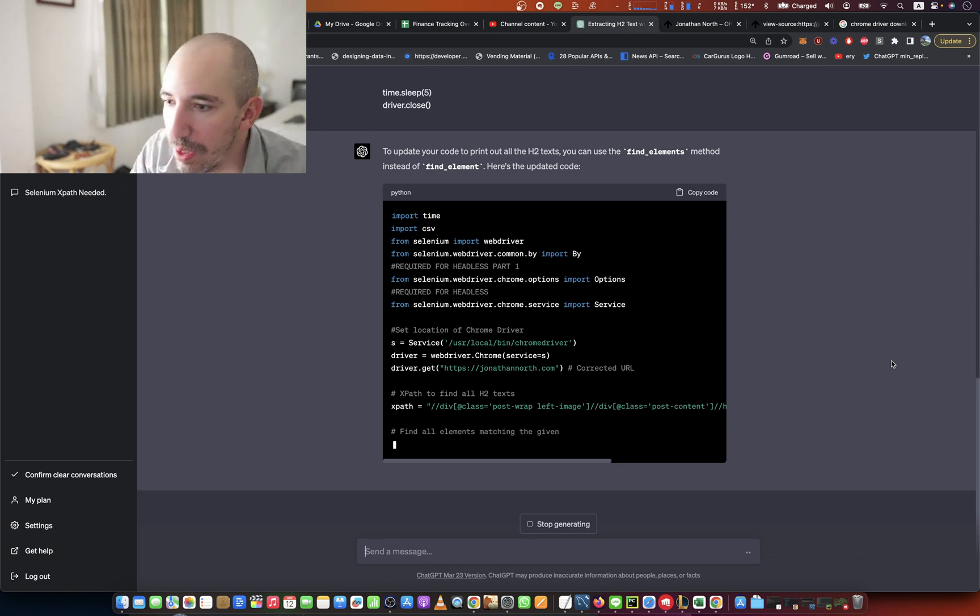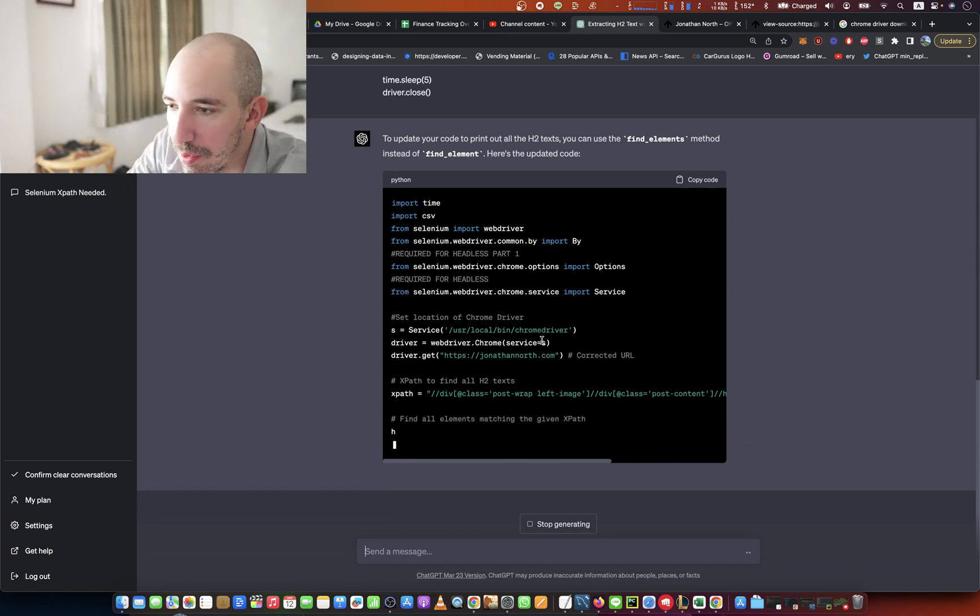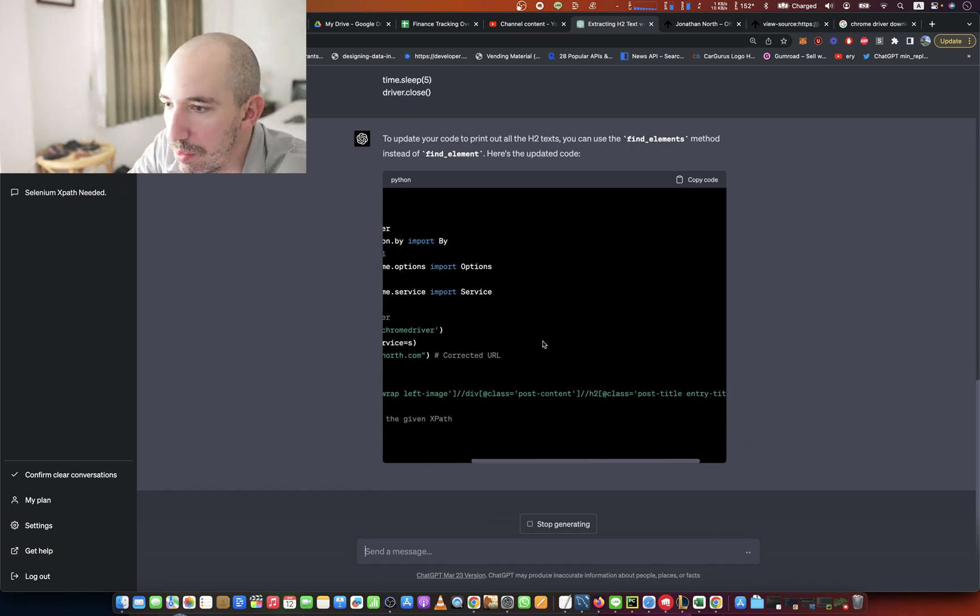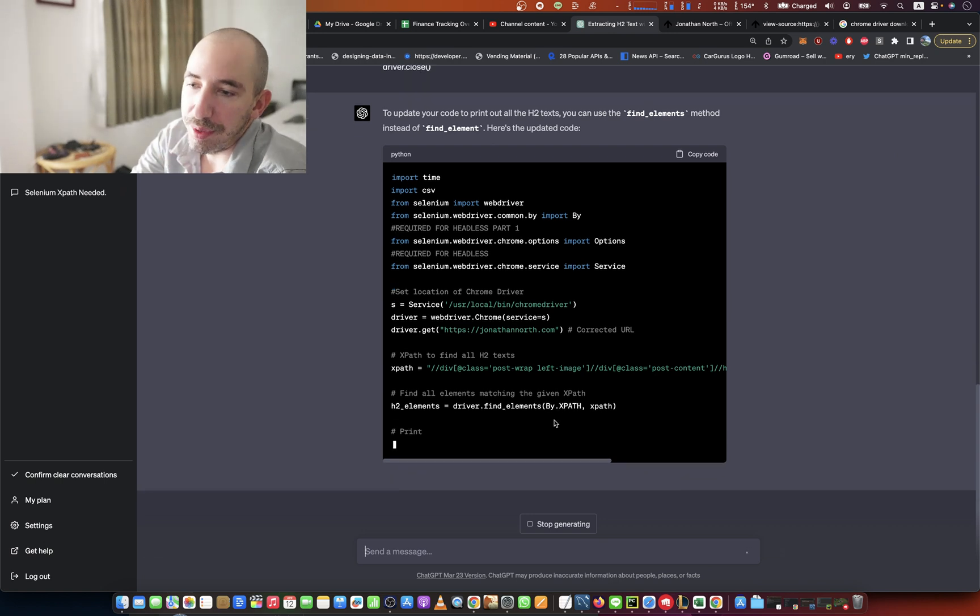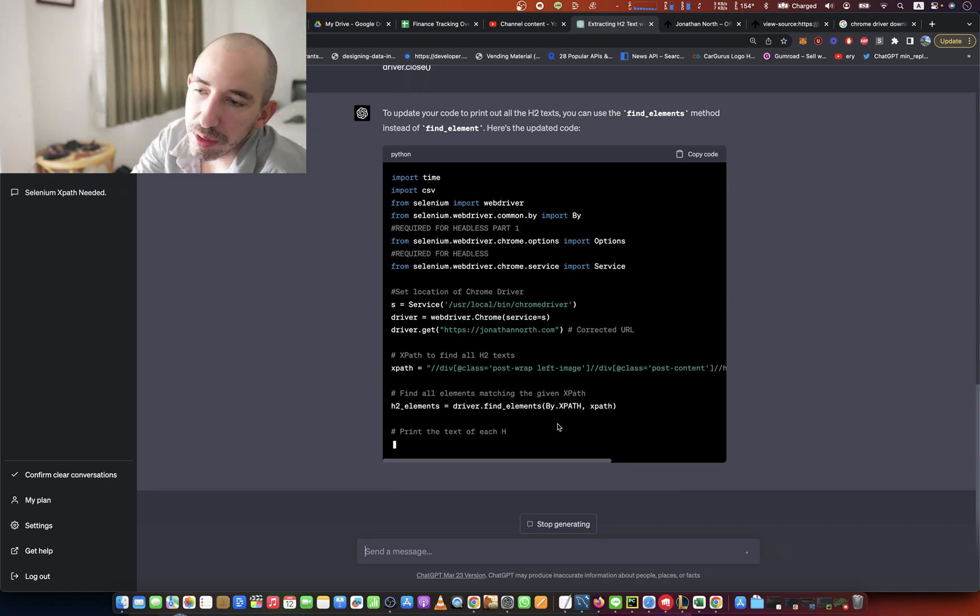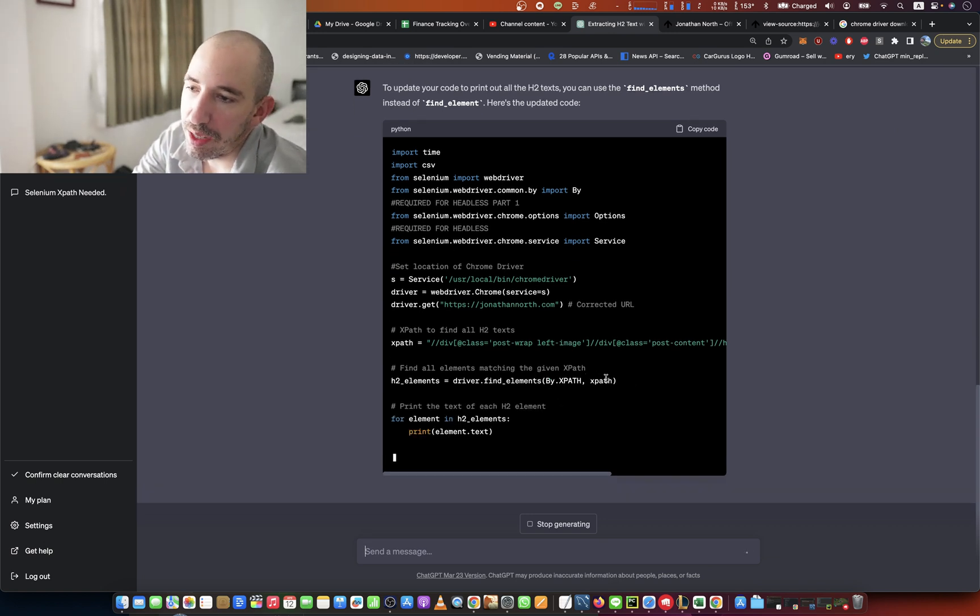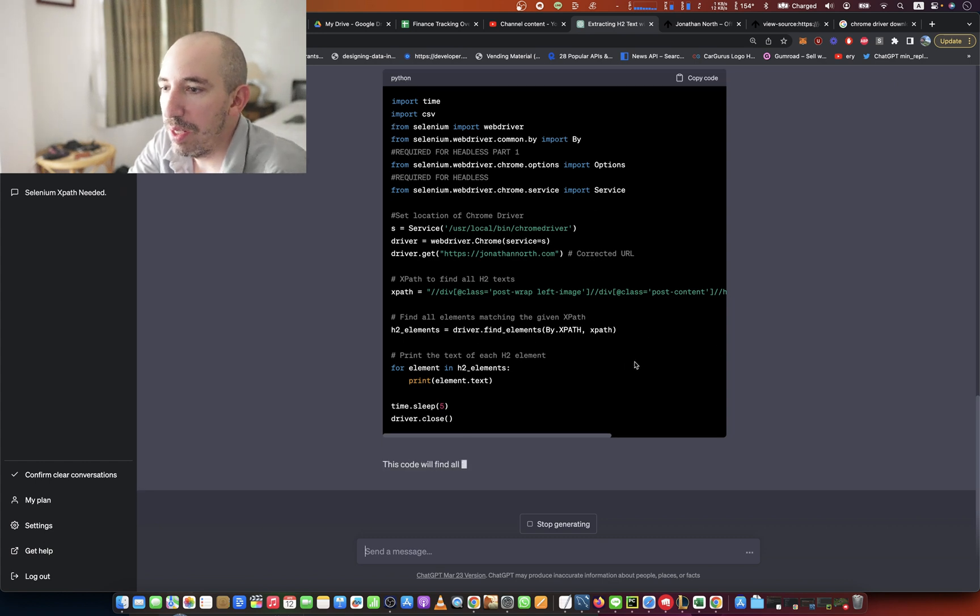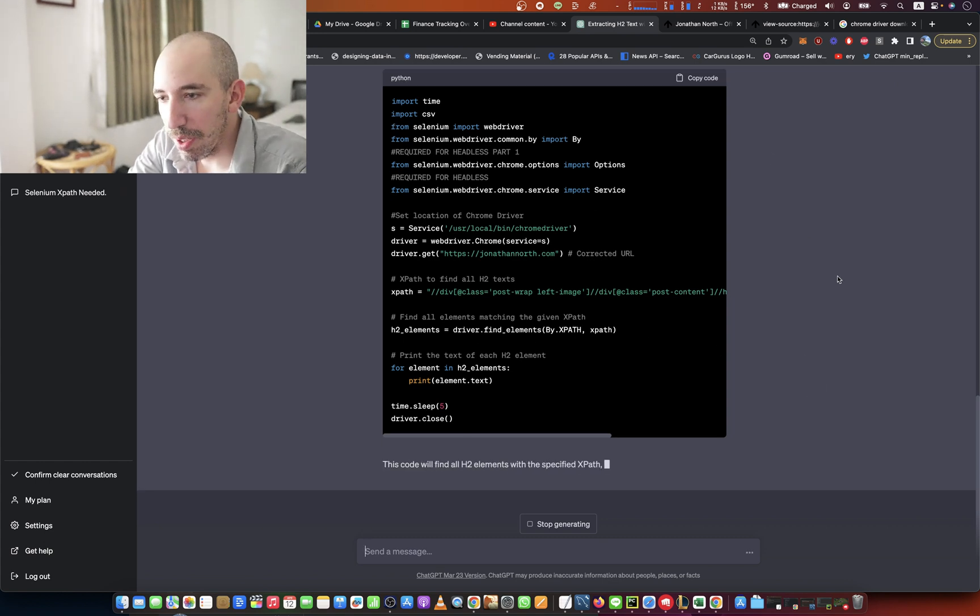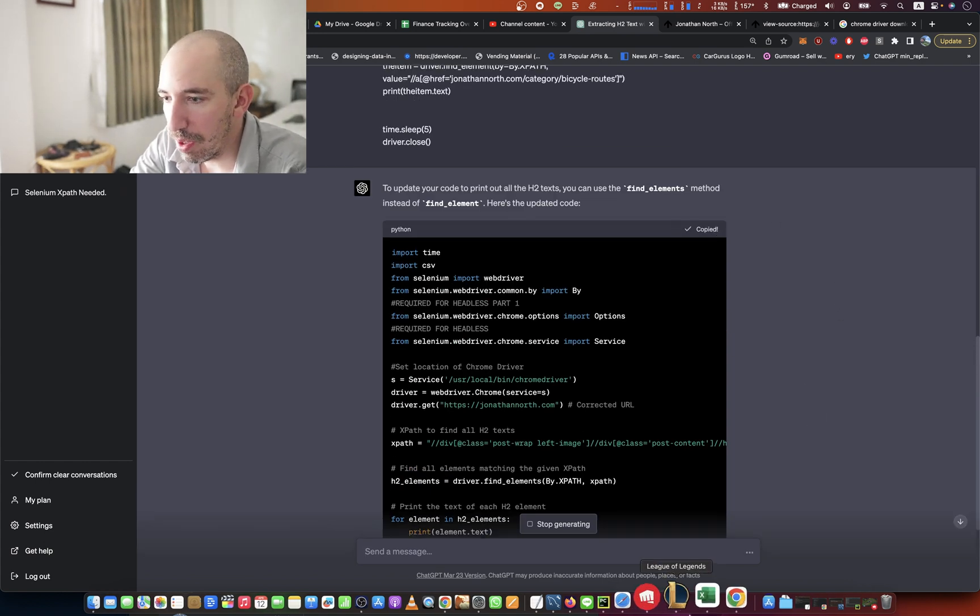Okay, it's got the XPath. It's correctly writing that all in there. And then it's going to create the elements by passing in the by.XPath and XPath. That's okay. And then it's going to print it out. Alright, let's run it.